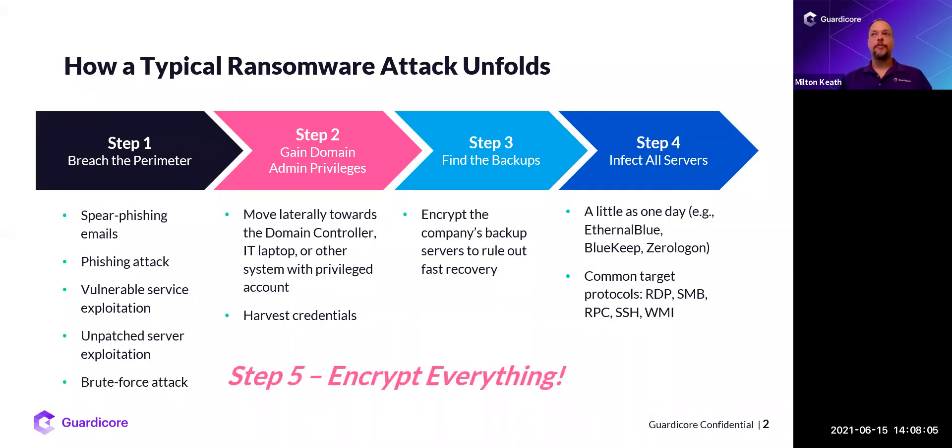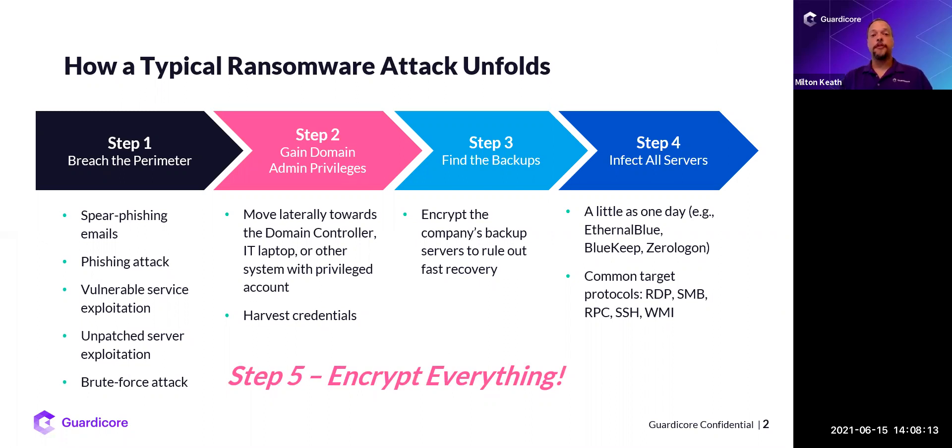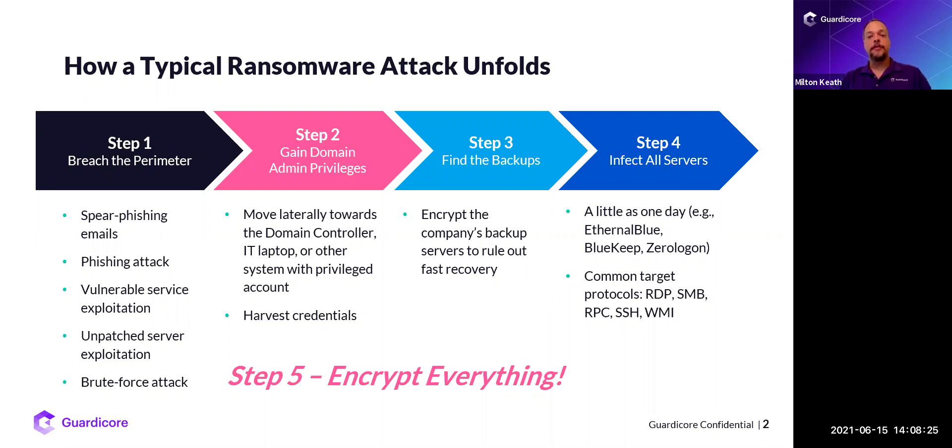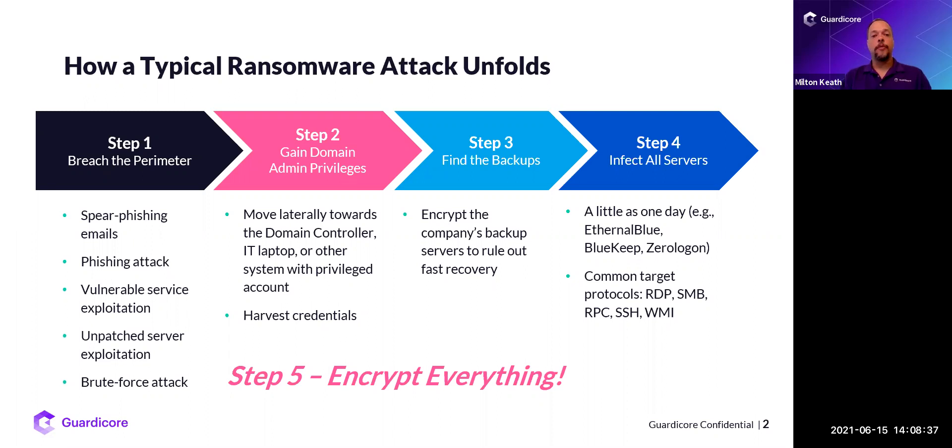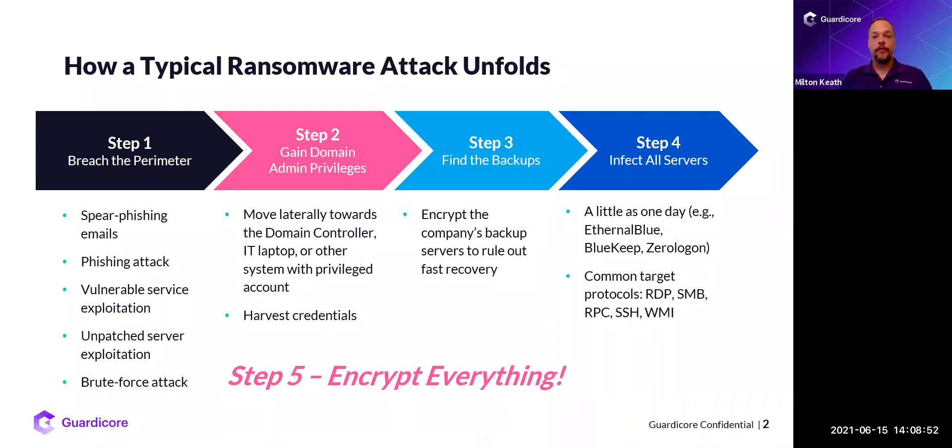Let's cover how a typical ransomware attack unfolds. The first thing that usually happens is they breach the perimeter, stereotypically done through a spear phishing attack where the attacker sends an email targeting your organization, trying to get them to open an attachment or click on a link serving malware. After the attacker lands, they start gathering intelligence about your network. They want to gain privileged credentials, whether it's a domain admin or a service account. Then they want to find your backups and destroy or encrypt them to make it impossible for you to restore. Finally, after they spend time in your environment, they infect all your servers and drop that ransomware.